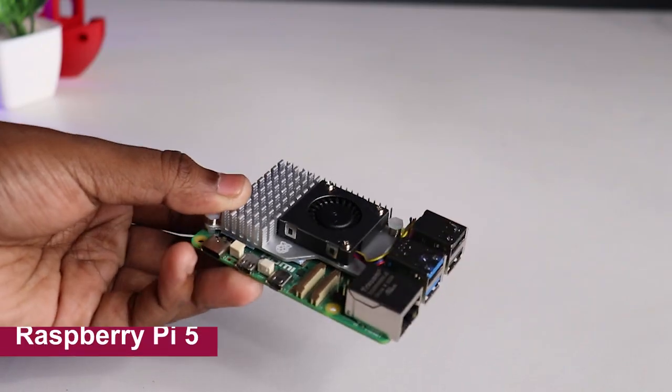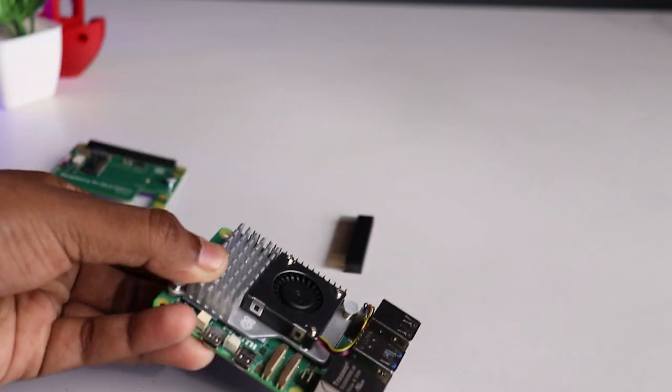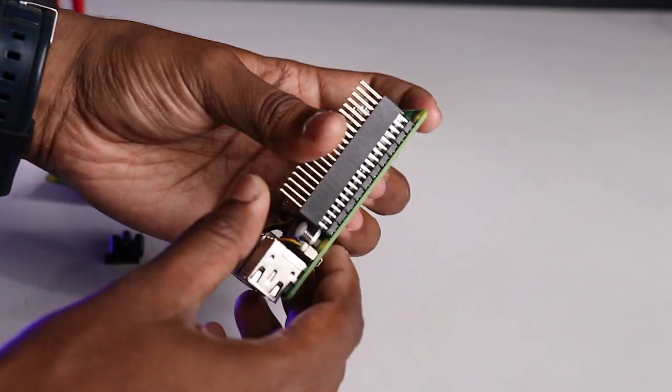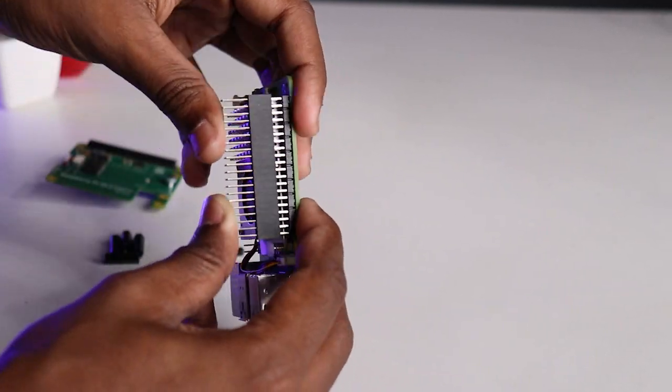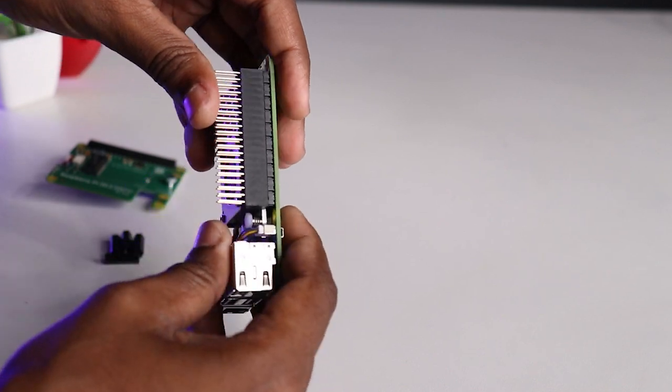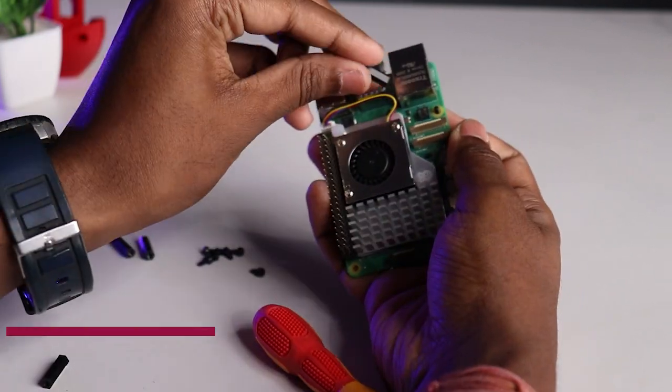Now bring out the Raspberry Pi 5. Press the 40-pin connector onto the Raspberry Pi 5 connector pins, making sure the alignment is good and correct.